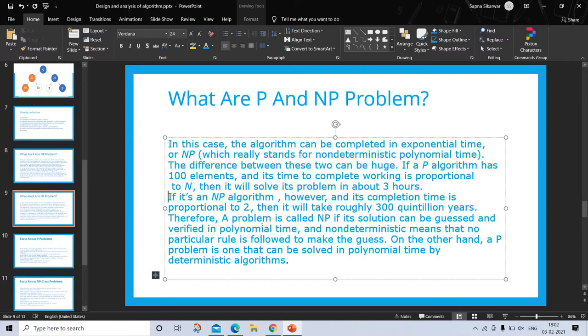Therefore, a problem is called NP if its solution can be guessed and verified in polynomial time, and non-deterministic means that no particular rule is followed to make the guess. On the other hand, a P problem is one that can be solved in polynomial time by deterministic algorithms.